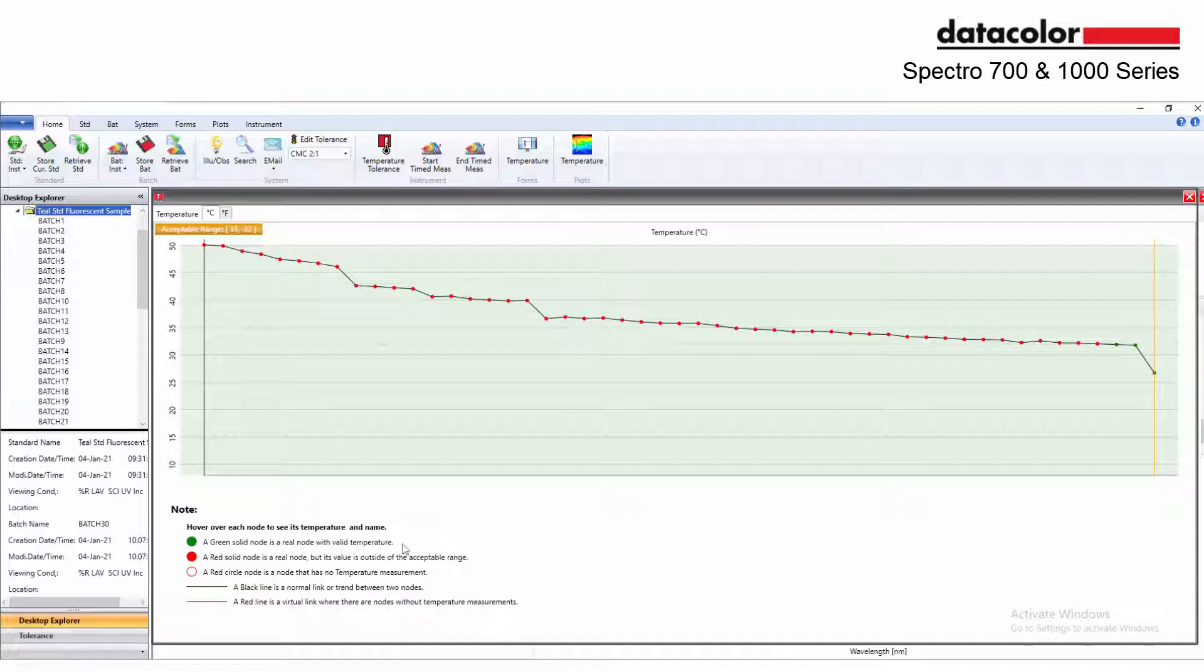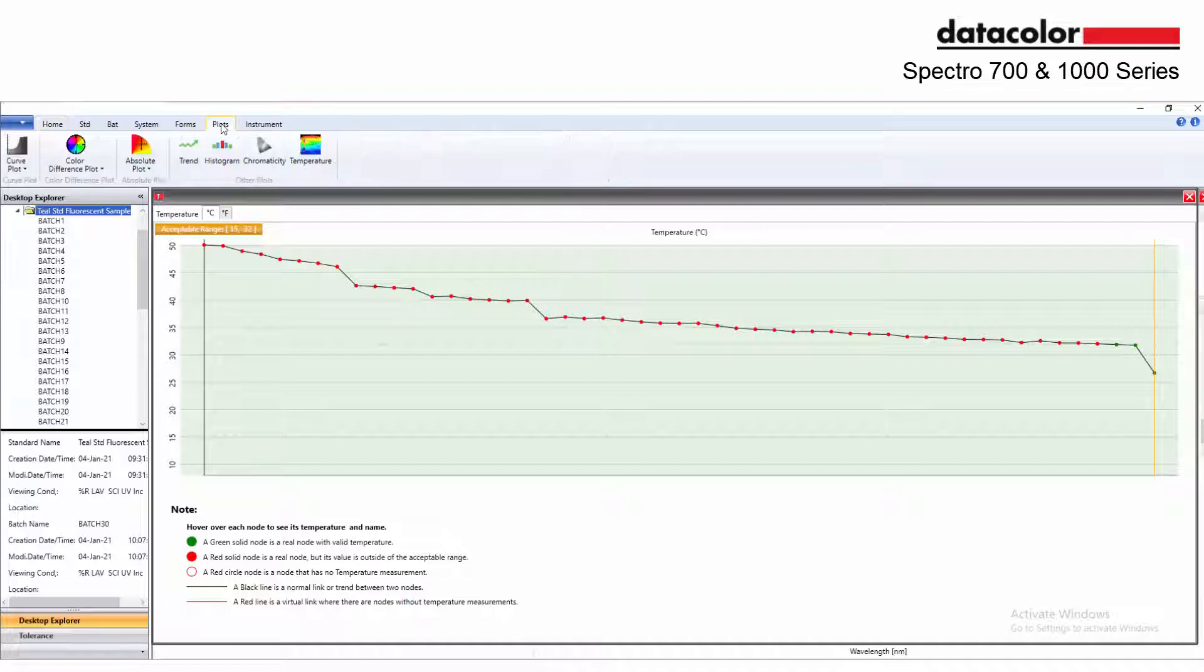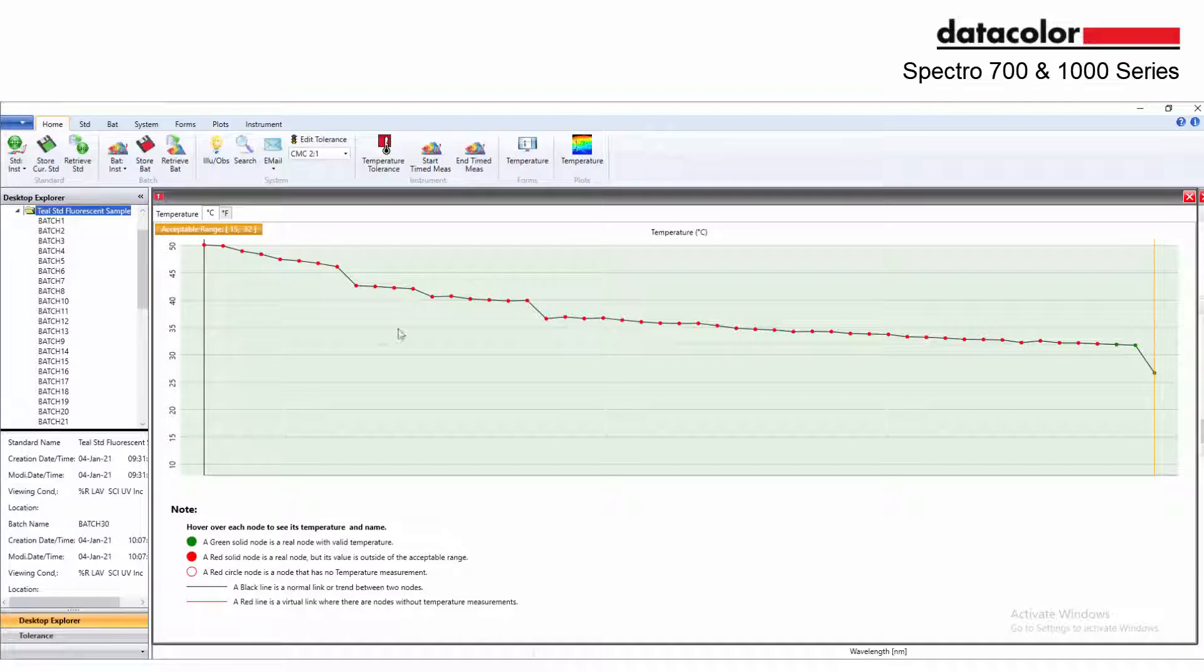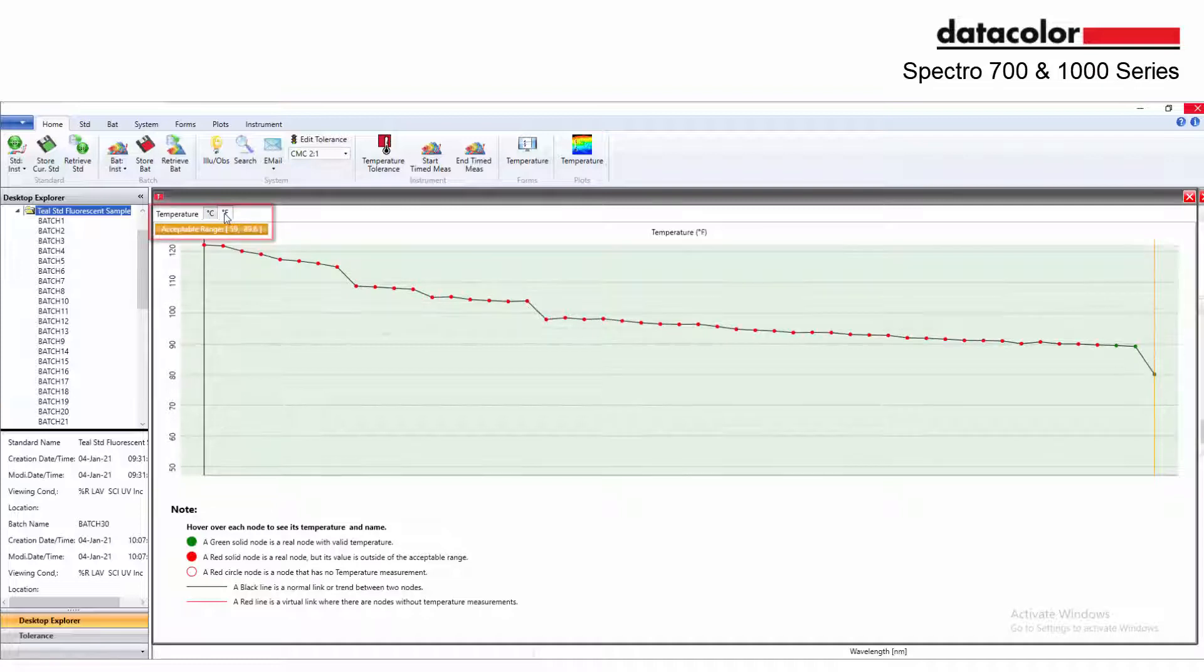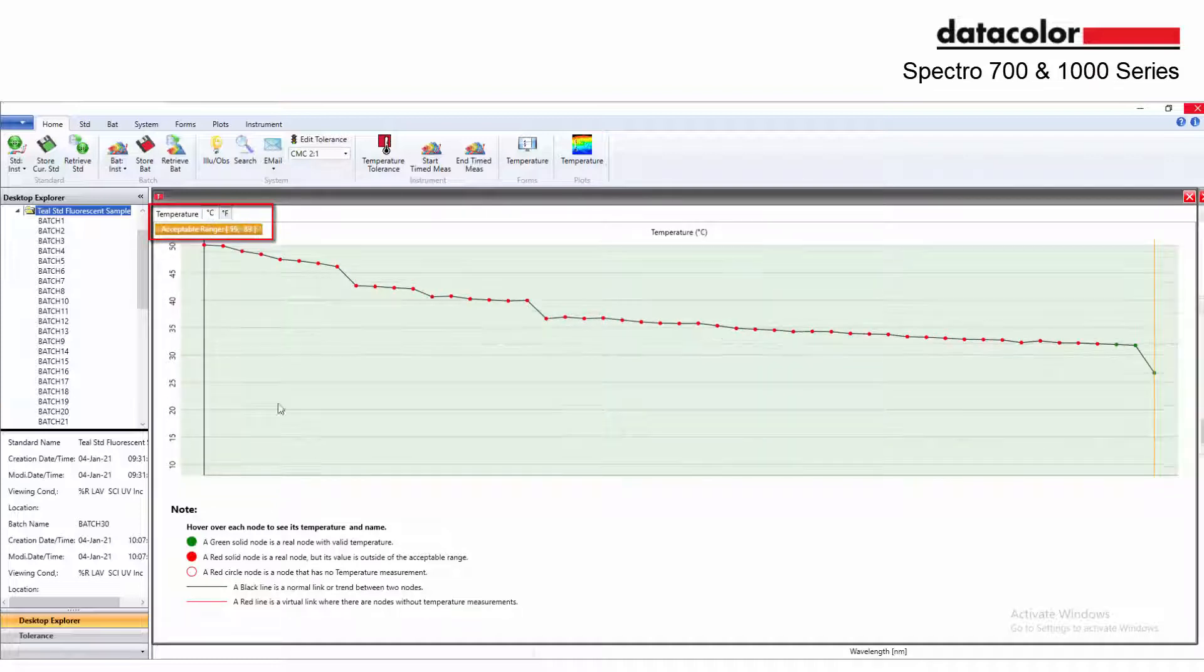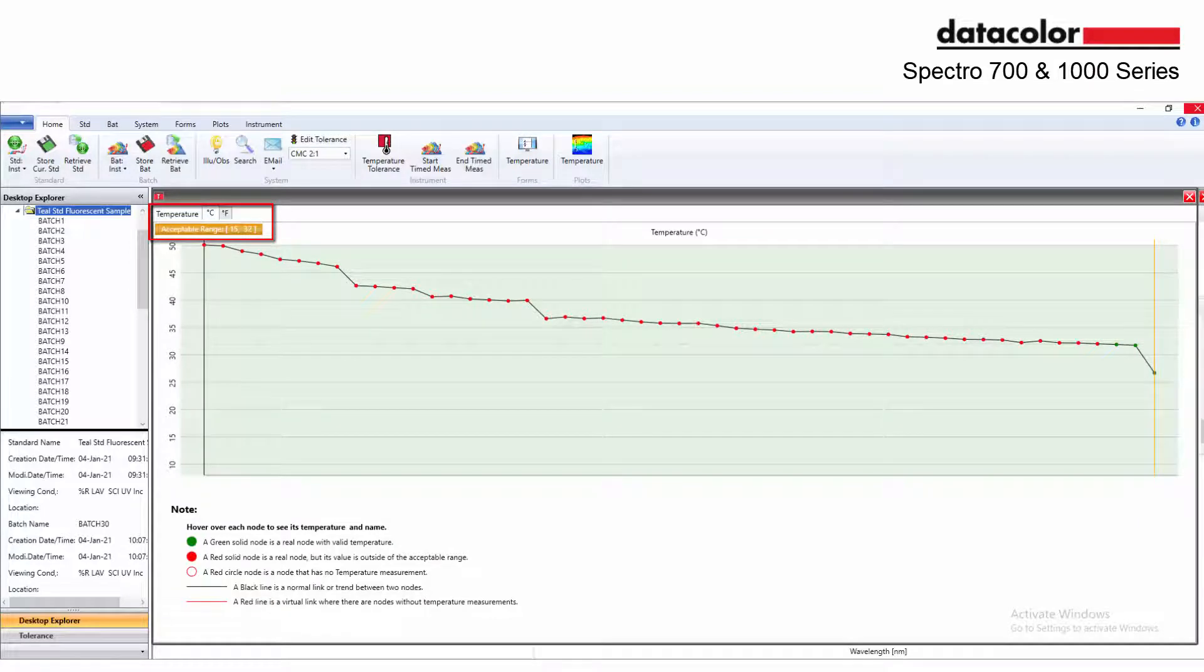This plot is available under the plots menu. A direct access icon can be added to the home bar or directly on the template. The temperature plot can be displayed both in Celsius or Fahrenheit. The acceptable range defined in the temperature tolerance is displayed at the top of the plot.